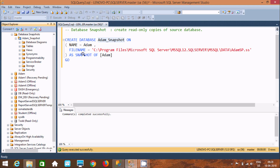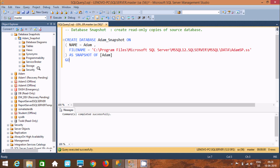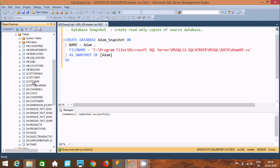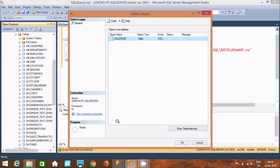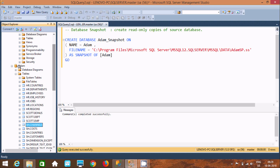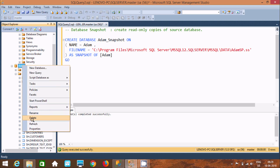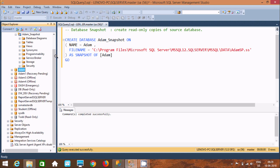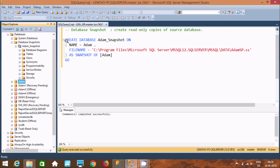So why do we need a database snapshot? Suppose a user makes many modifications on the Adam database or any database, and after that we want to restore it. For example, suppose I delete the Sales Grade table by mistake — it's deleted. If you refresh the Adam database, Sales Grade is no longer there. So how do we recover that? By using the database snapshot, we can easily do that with one simple query.